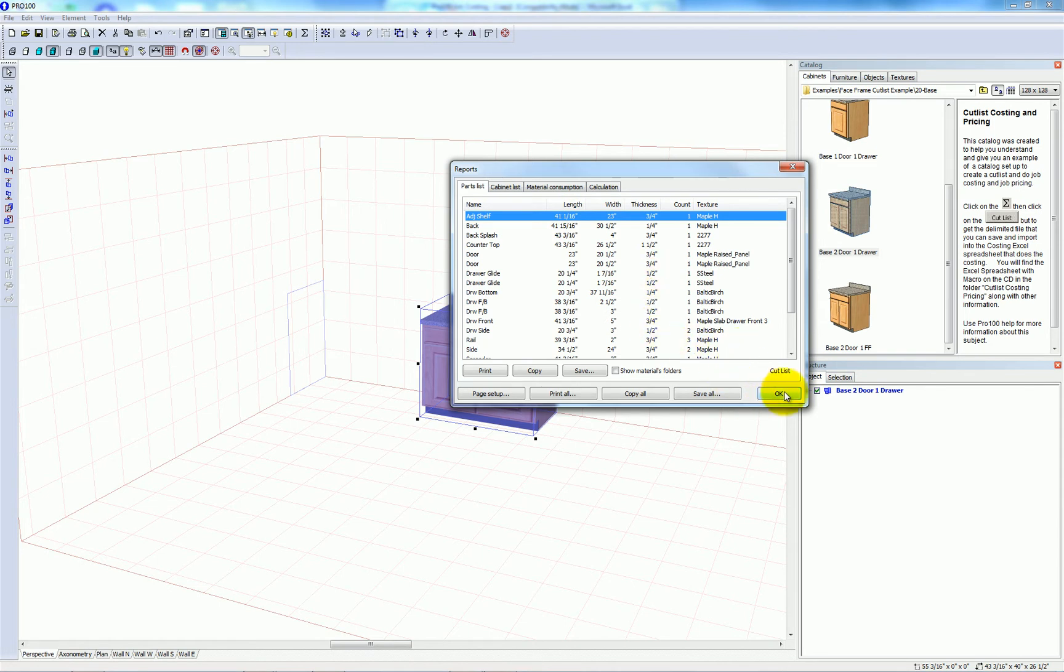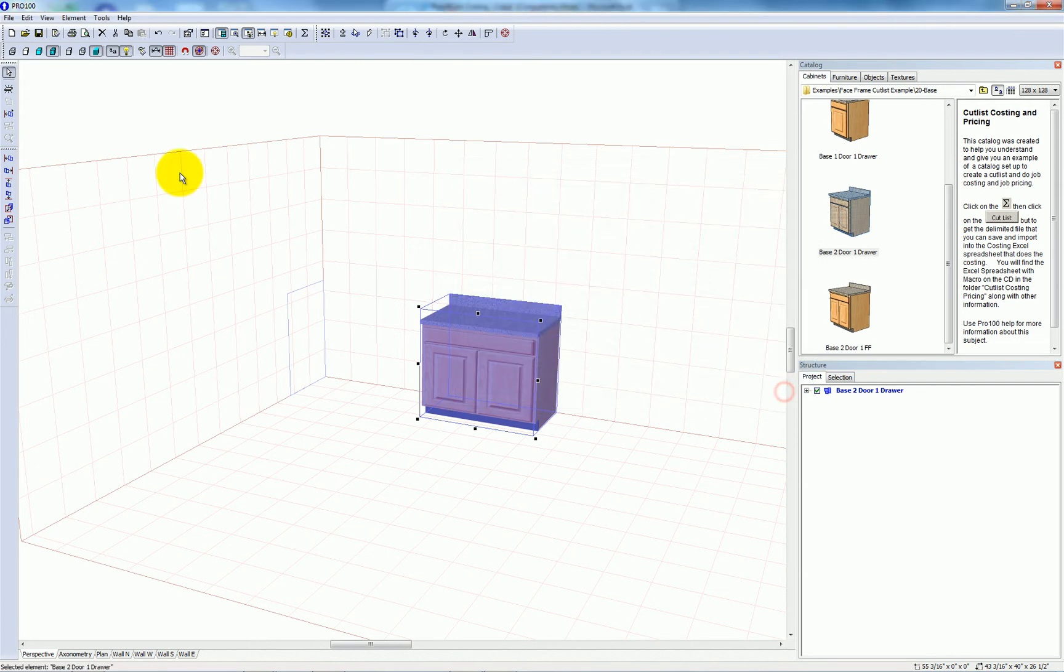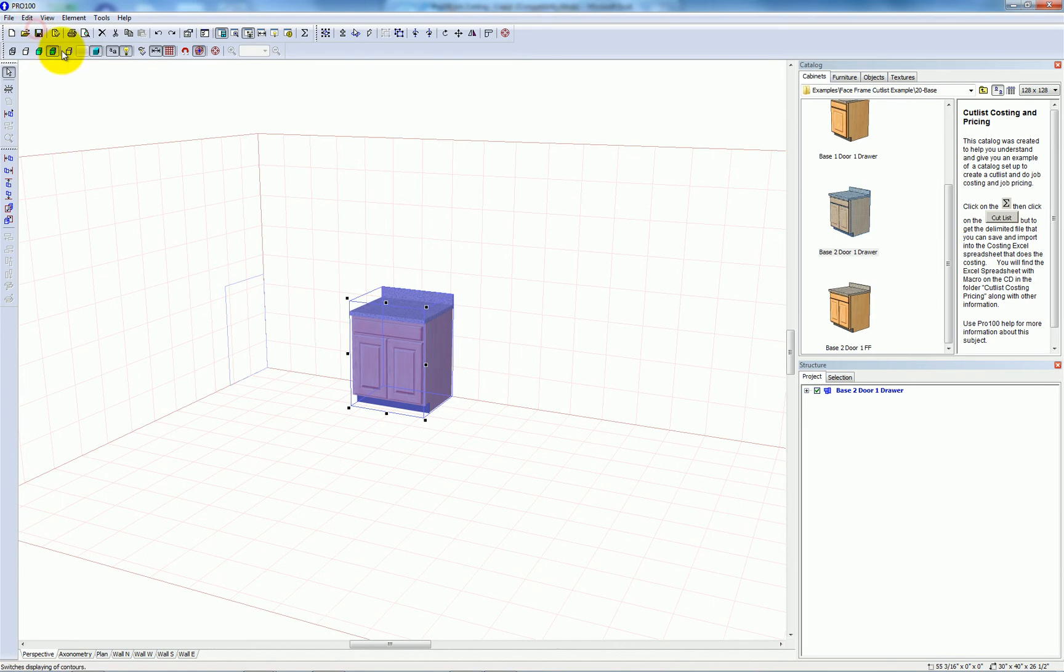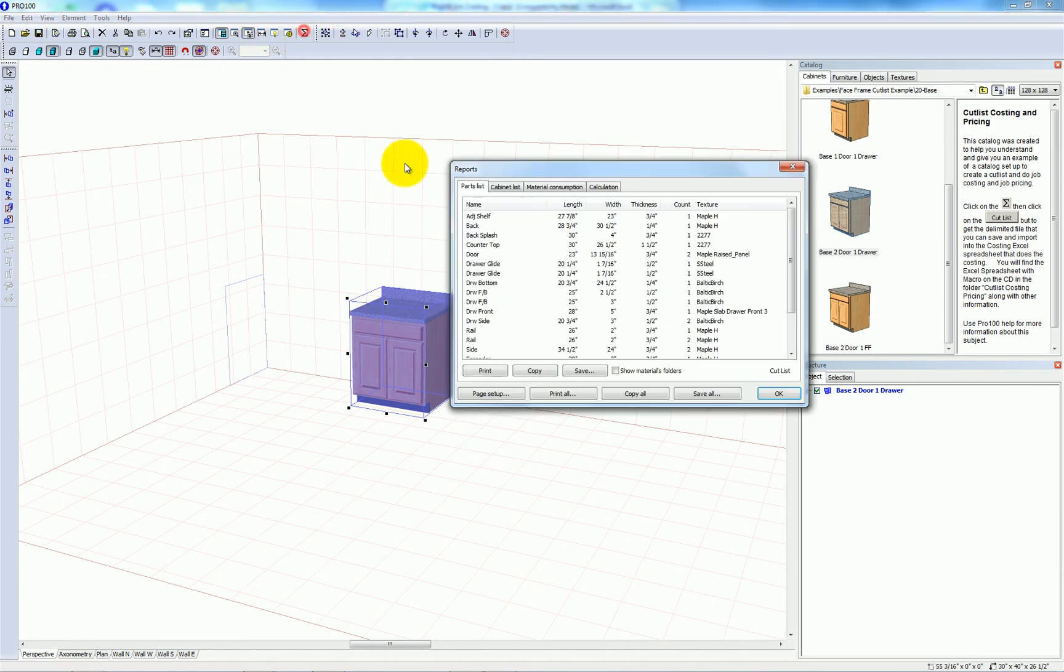So I'll change the cabinet back to its original size. I'll just go to edit and undo to do that. Reports and calculations. It's back to 27 and 7 eighths.